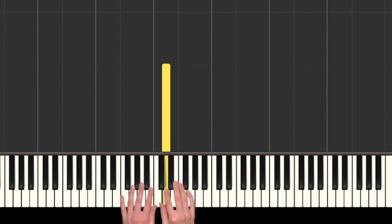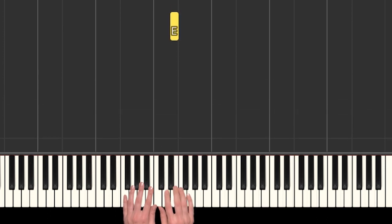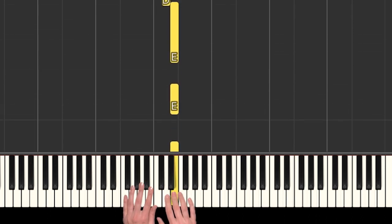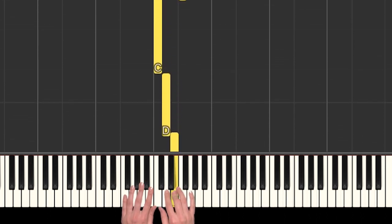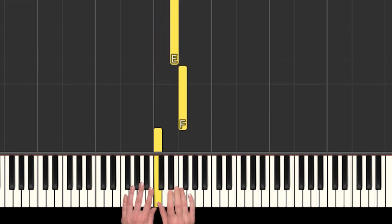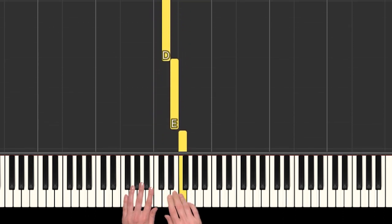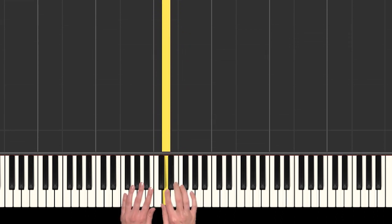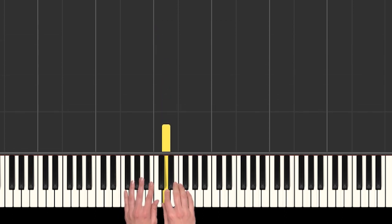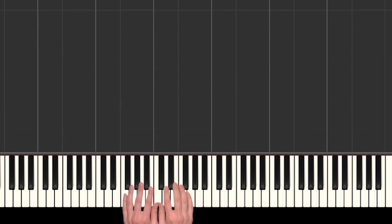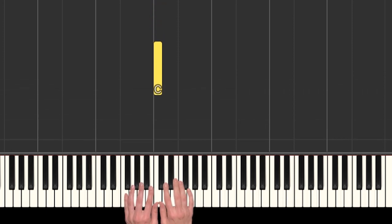There we go. So that last little bit's just in the right hand. So we had three E's, all the way up to F, down, down. And at the end of each little phrase we kind of stop and hang on to that note. Let's see if we can put all that together.